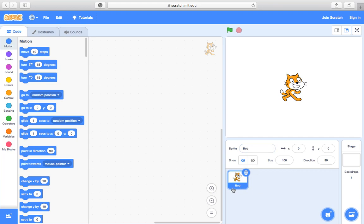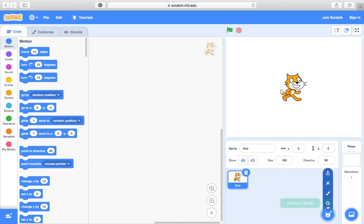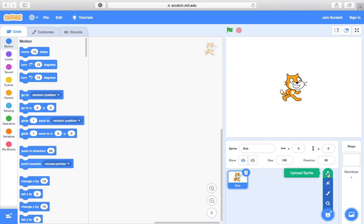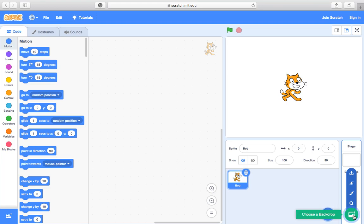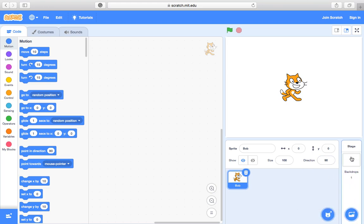We can also see if I've got this one selected it's blue. You can see I can delete it if I want to. I can of course add more sprites, choose a sprite, I can paint my own one, I could pick for a surprise one, or I can upload a sprite which is probably what we are going to do. We're going to create our own, and then here we've got our backdrop and we can do the same kind of thing for the backdrop or stage, which is over here.